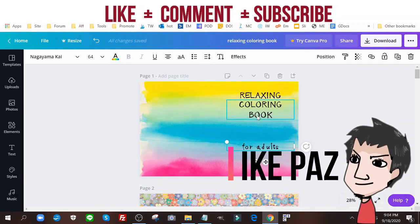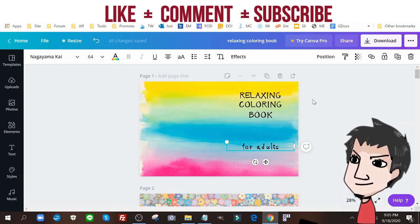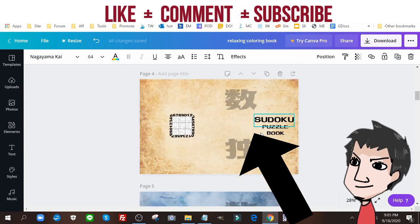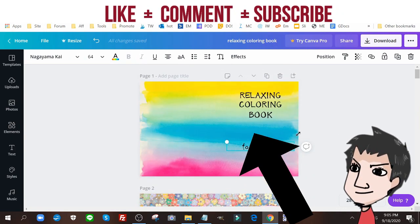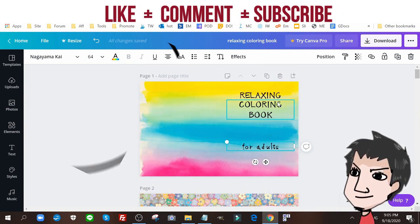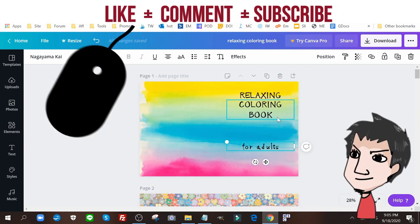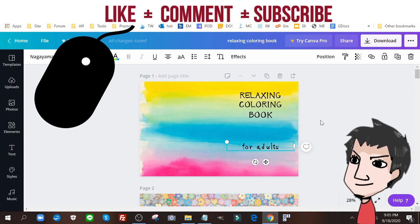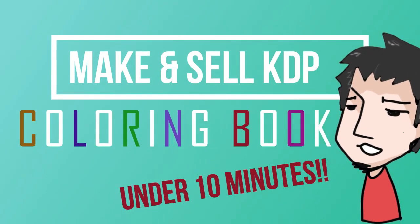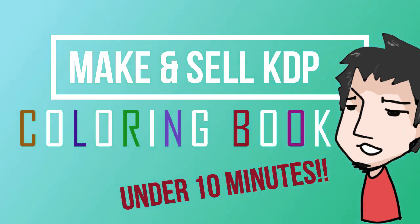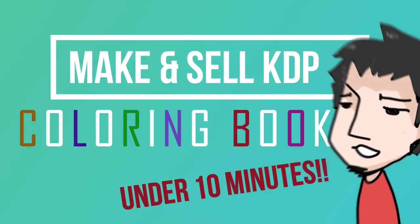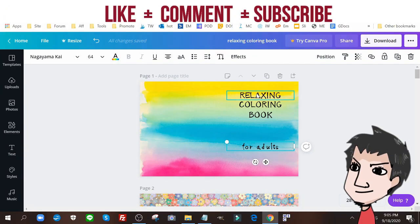What's up internet marketers, it's like pause and here I am in my Canva. I have a bunch of cover books here, cover pages I should say, and this is gonna be a short little video showing you how I go about creating a coloring book that I can sell on the Amazon KDP network.